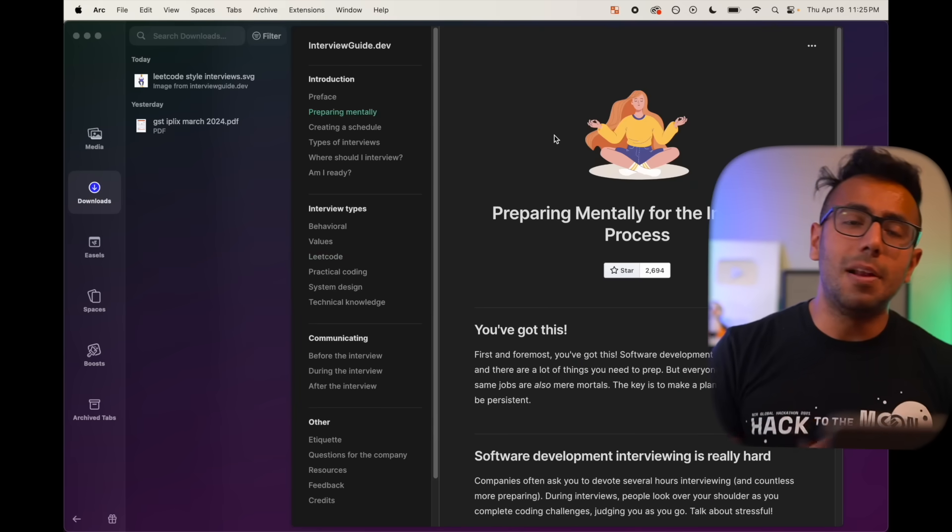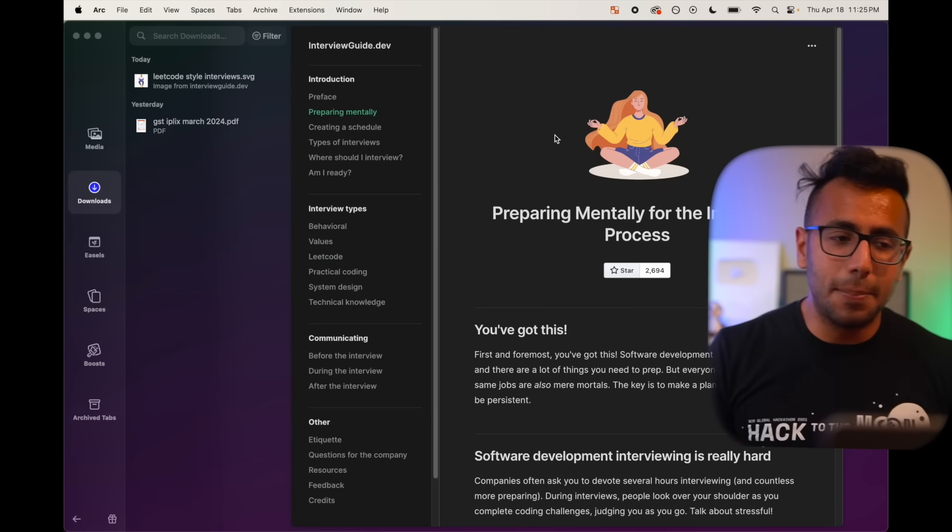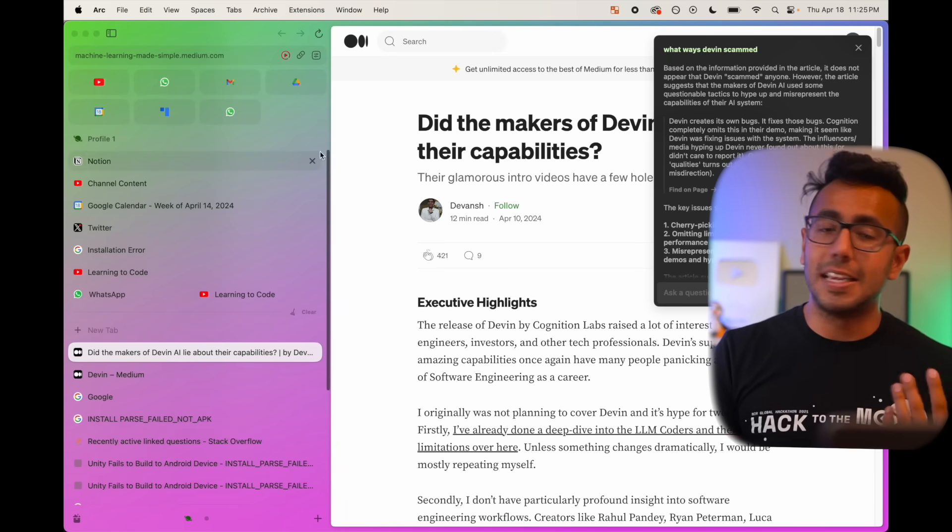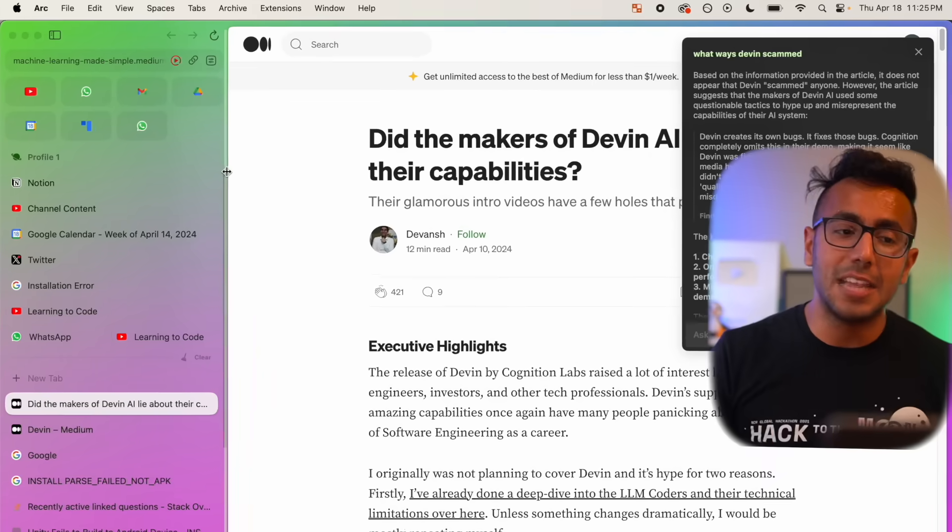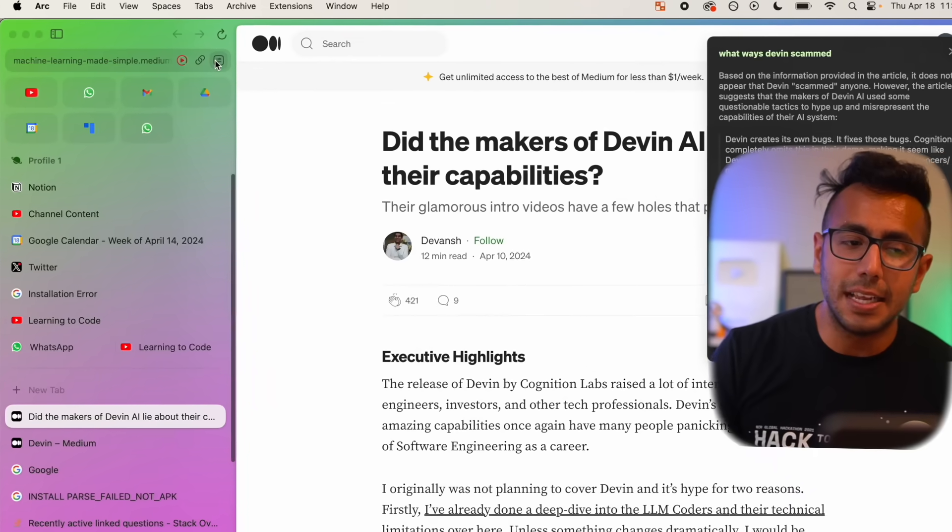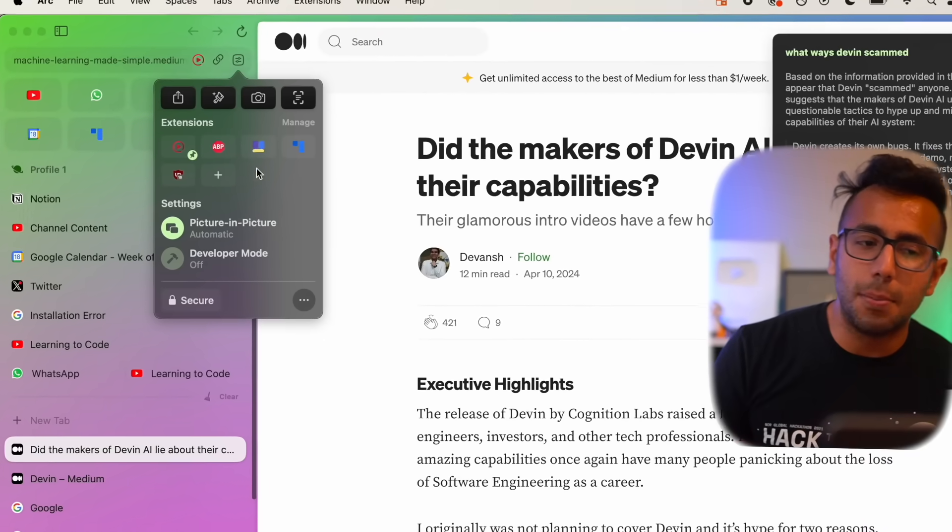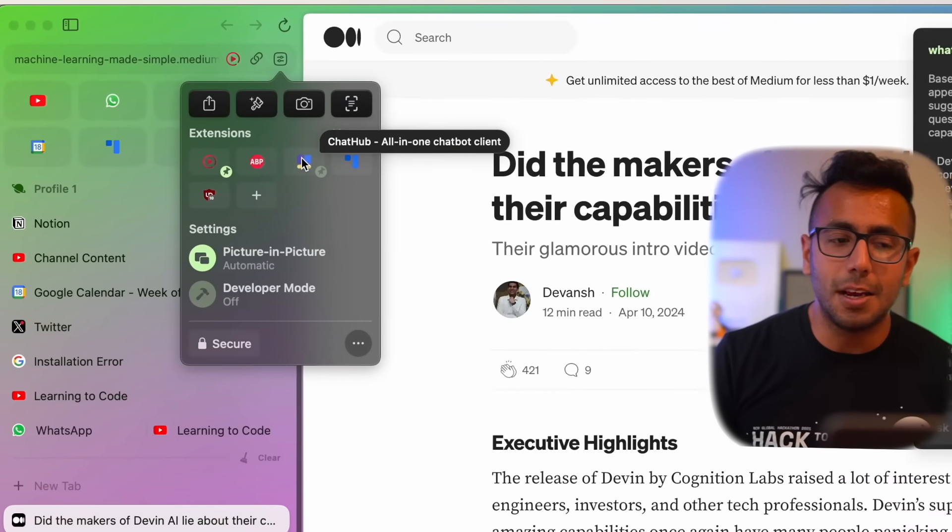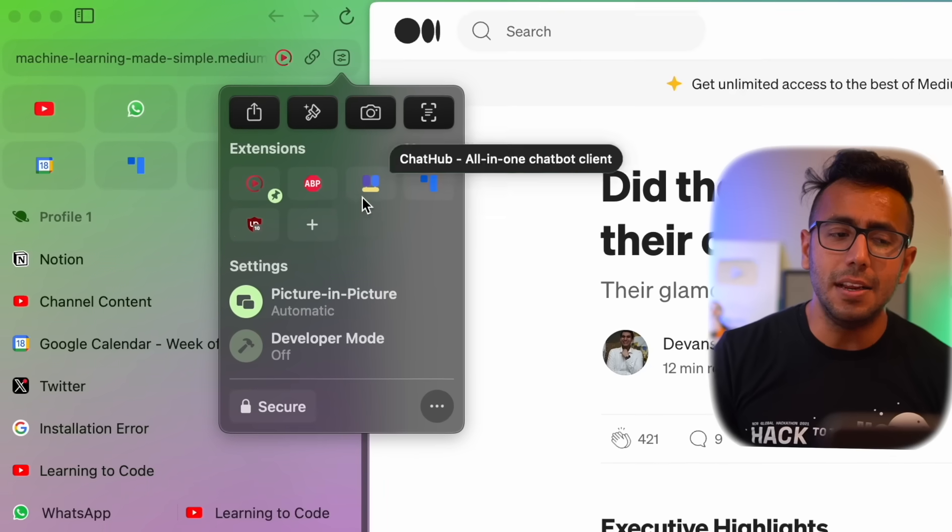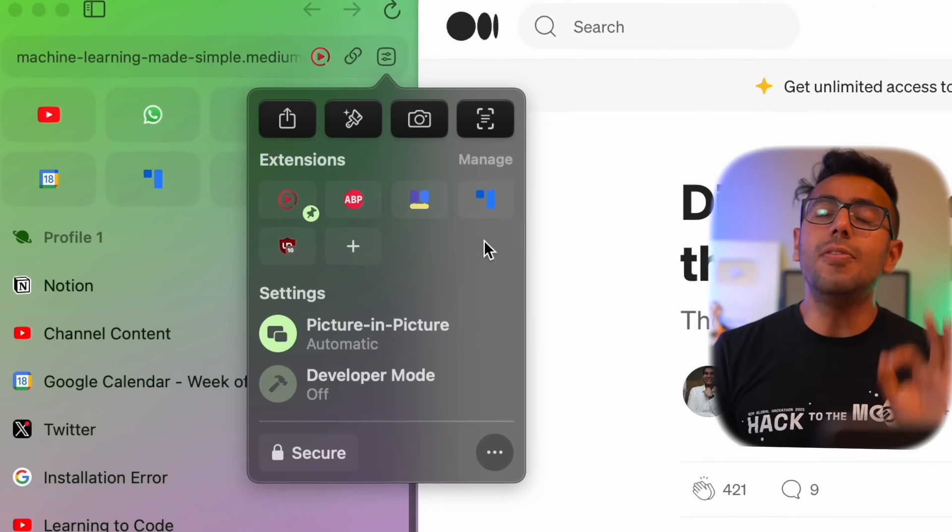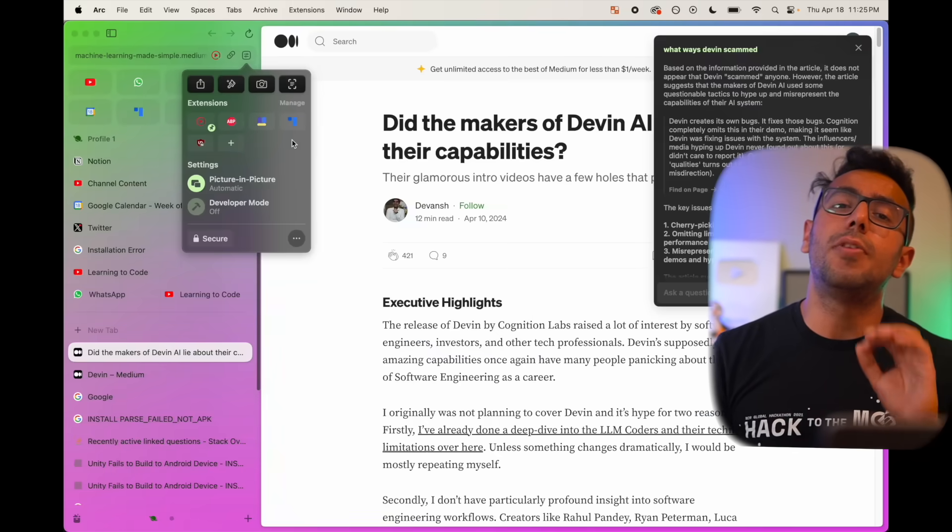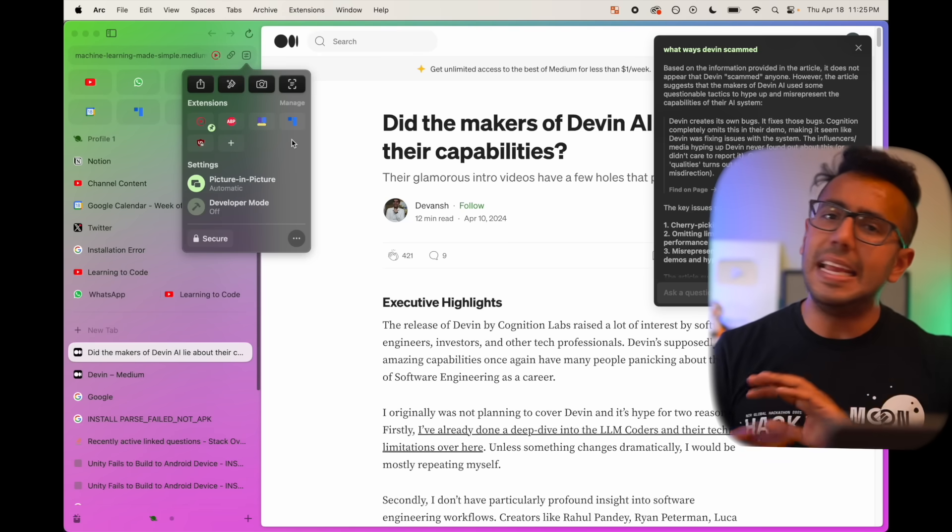Now the question will be of extensions. If I go to my previous space, where are my Chrome extensions? This is Chromium based. You can still use all of your Chrome extensions. They're right here in settings. You click on settings, all of the extension, ad blocker if you want to use, or maybe ChatHub, all of these extensions are right here and can be downloaded from Chrome web store easily. No problem at all.